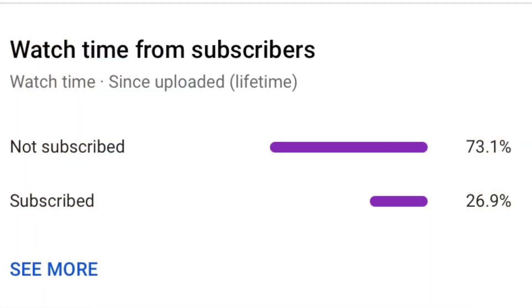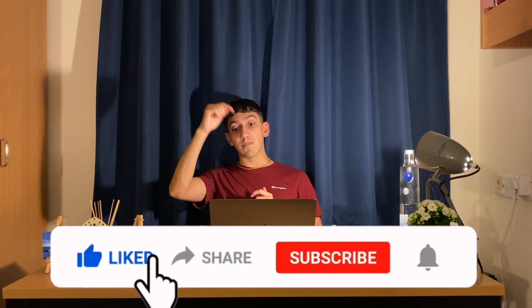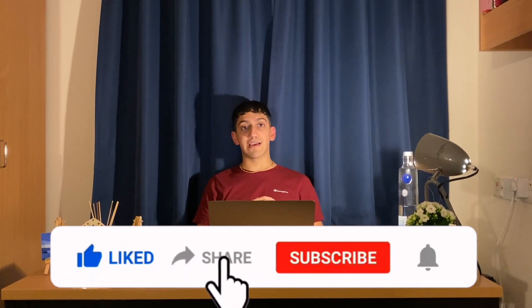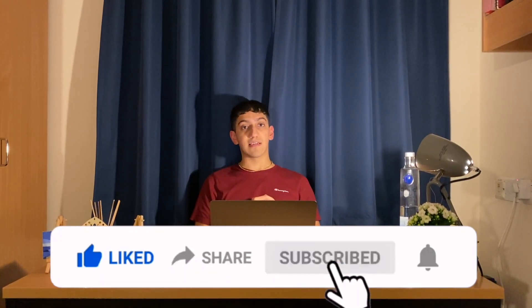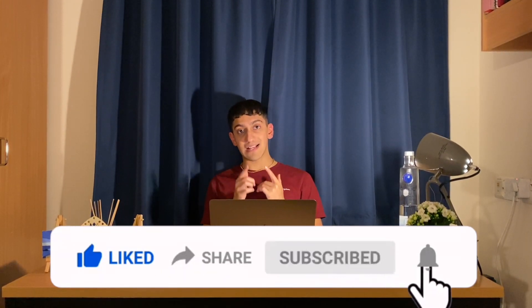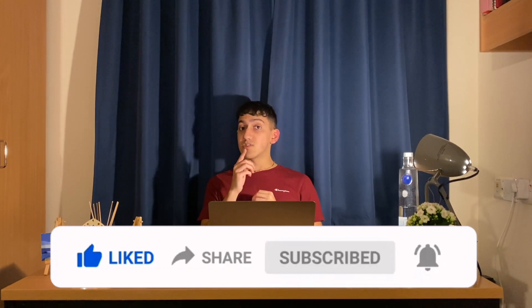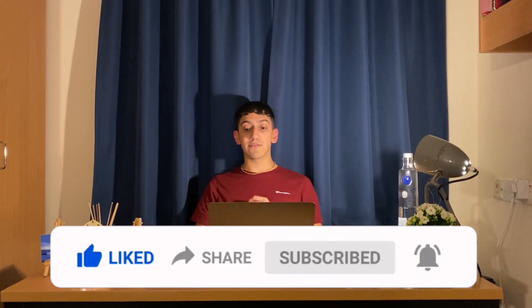Before we start with this section, 73% of you still aren't subscribed to my channel. So go ahead and click that subscribe button down below and press the bell notification next to it. I promise you won't regret it and you're going to love my future Anki videos. I'm also planning some vlog style videos, so stay tuned for those.